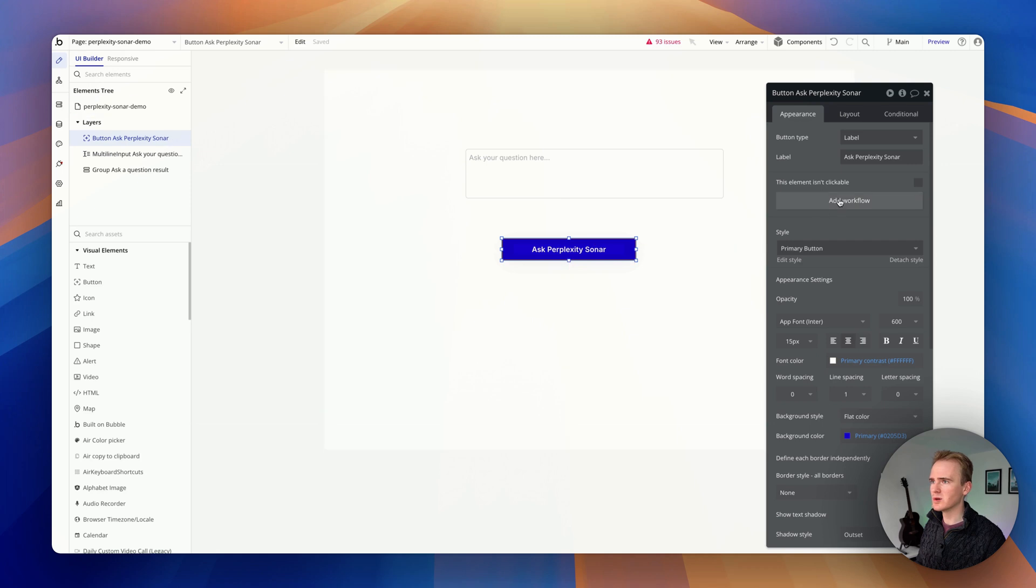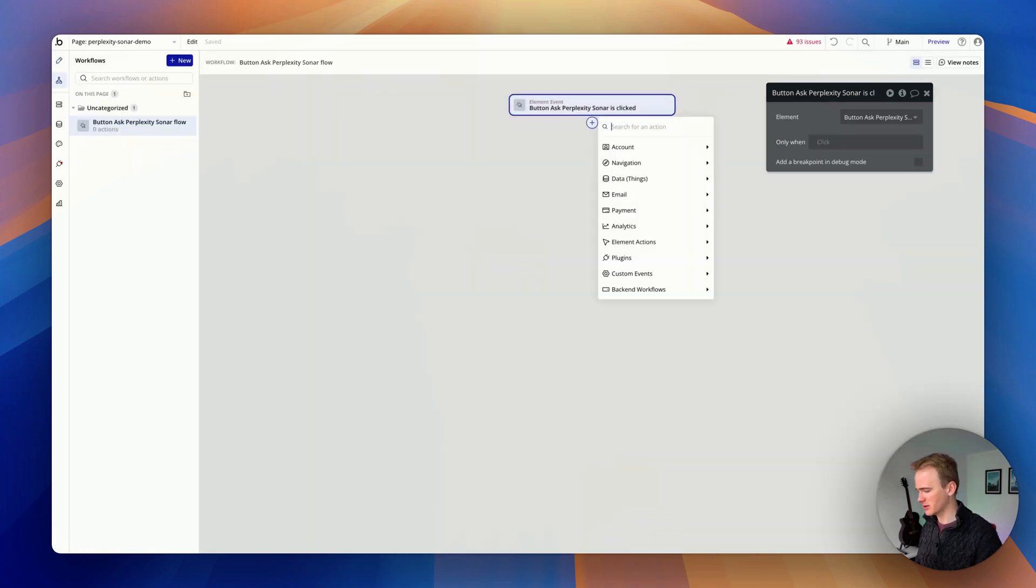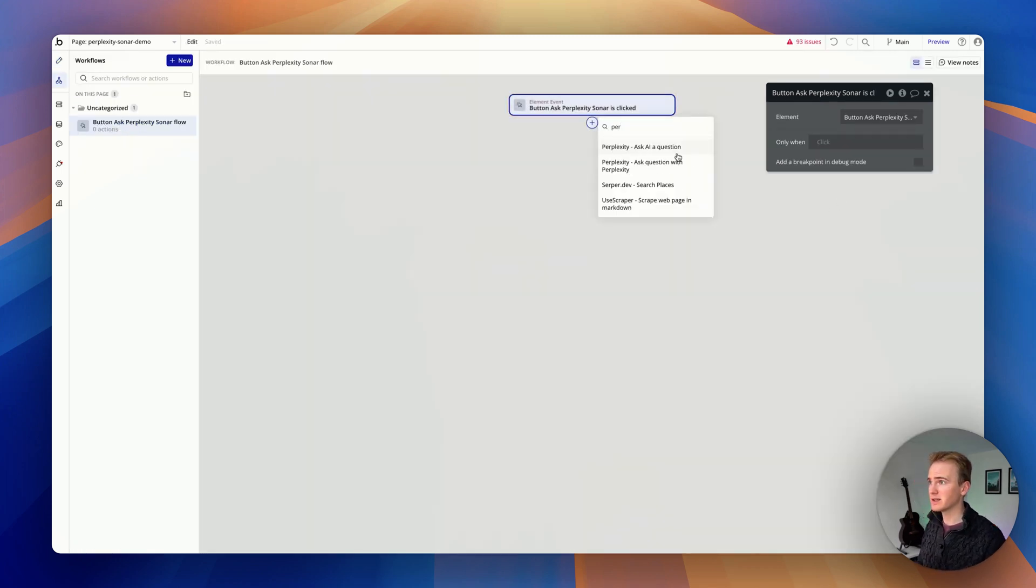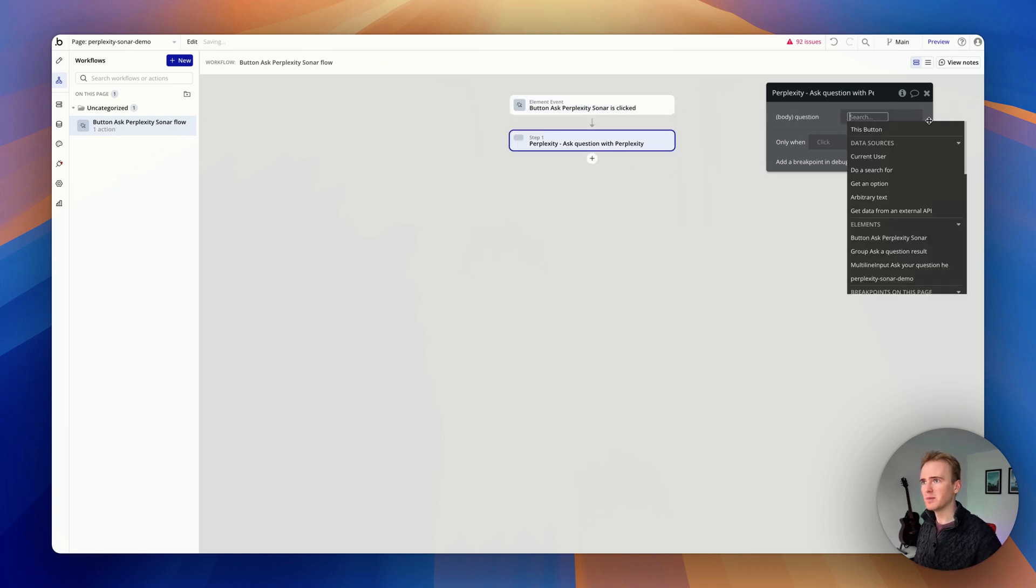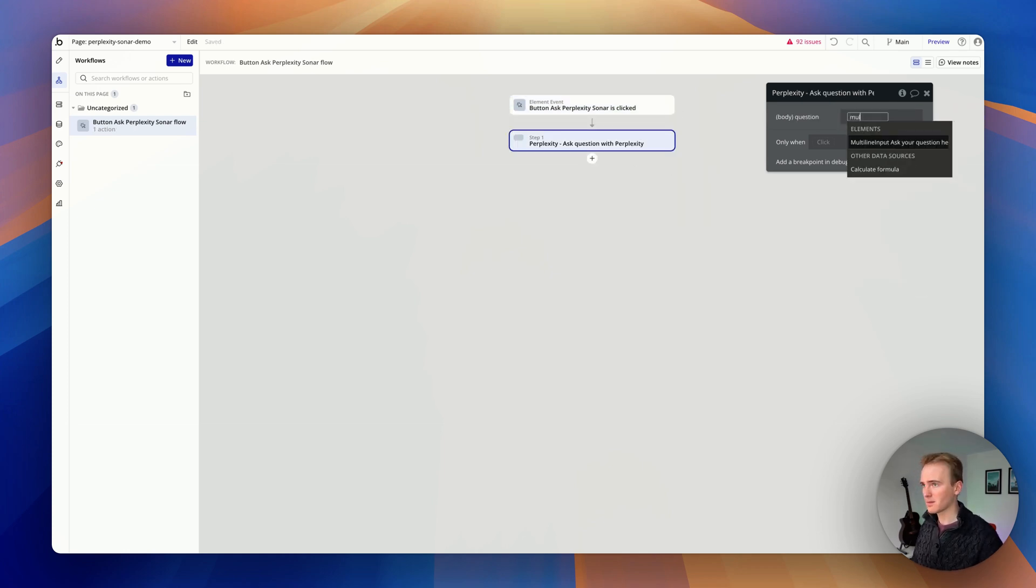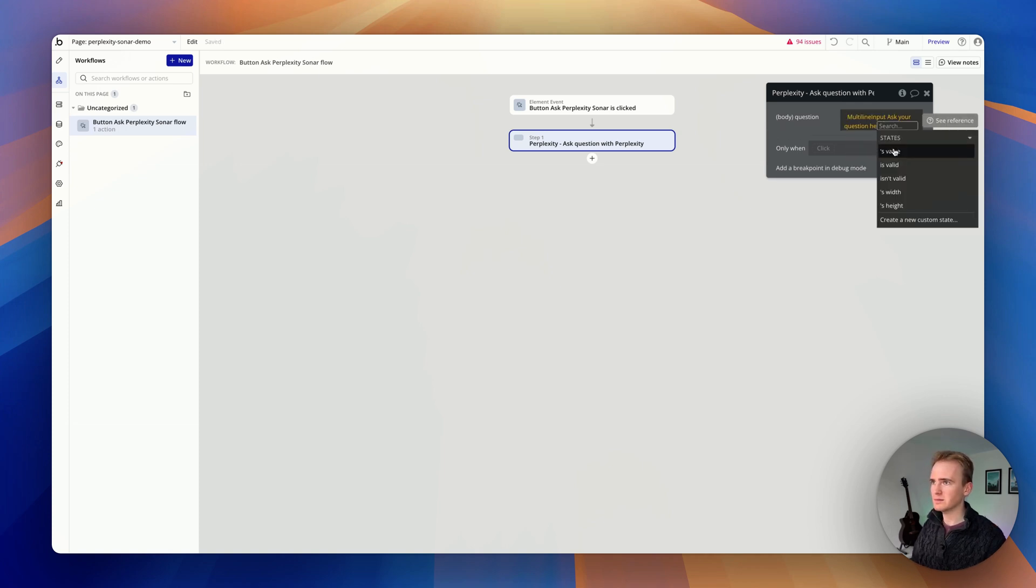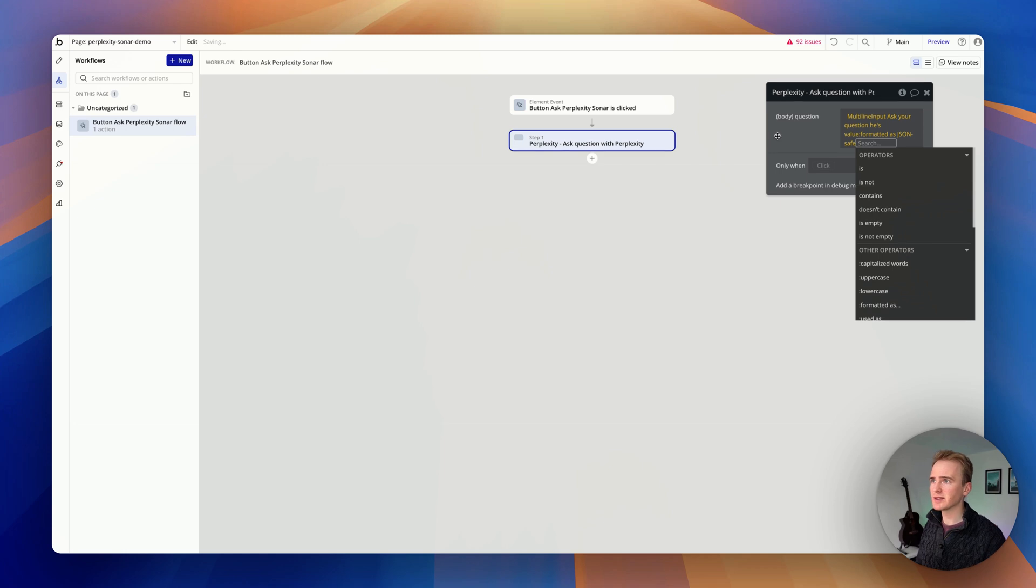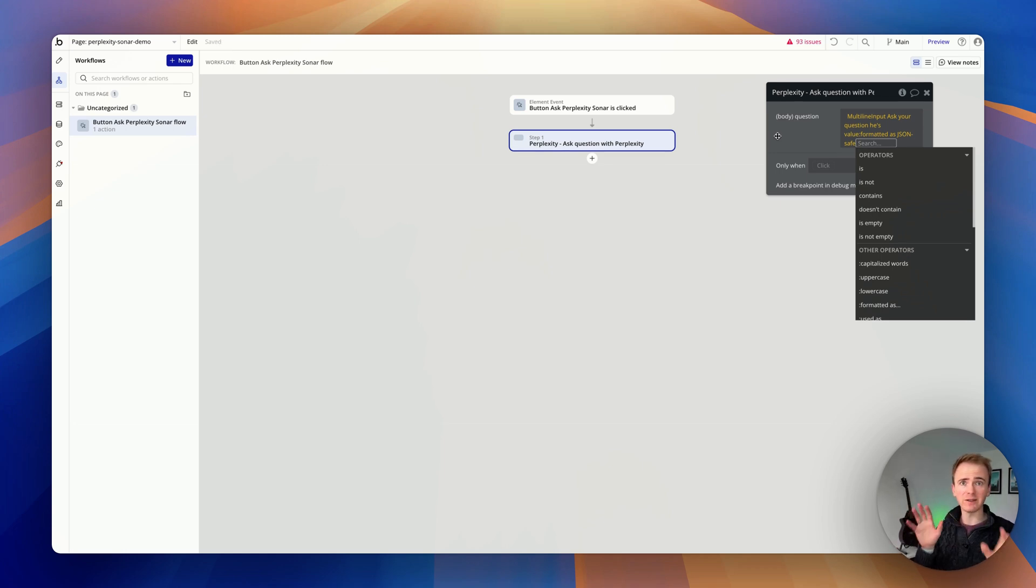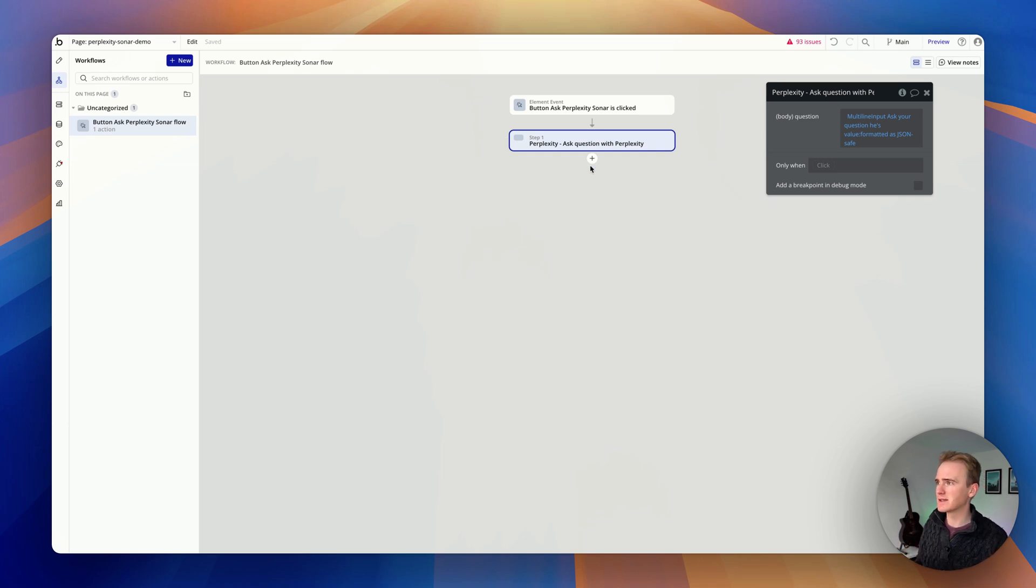Let's add in a workflow. Here's where we ask the question. I'm going to go for ask question with Perplexity and then I'll take the multi-line input, make it JSON safe. Value JSON safe. Remember that. That's going to put the speech marks back in around the outside and it's going to ensure that any pesky punctuation that could cause a syntax error is covered.